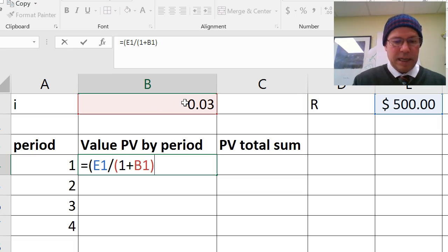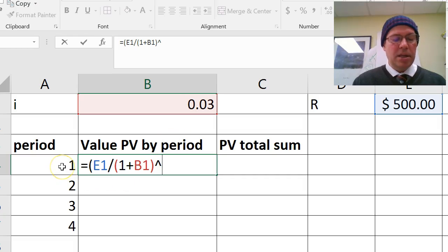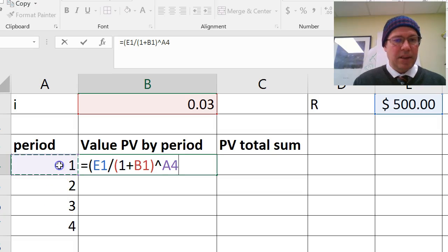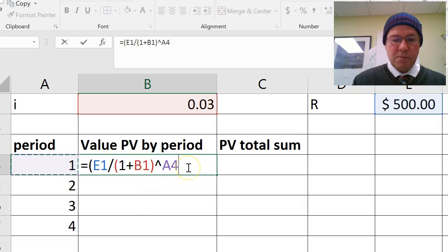And I need to raise that to the power 1. But I want to raise it to the power 1 here because I would like that to change to power 2 for year 2, or period 2, year 3, etc. So I'm going to click on that cell. So now let's decide, and I'll close my overall brackets.